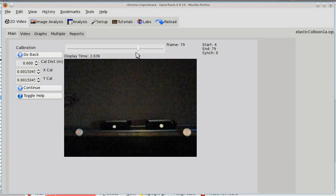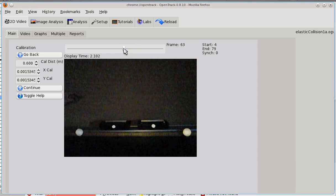You can calibrate, by the way, on any frame. So, if you don't like the frame that was presented, if something's blocked or whatever, somebody walks by, you can always change whatever frame you're on when you do your calibration.